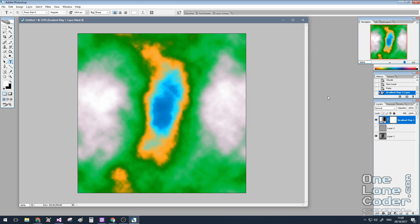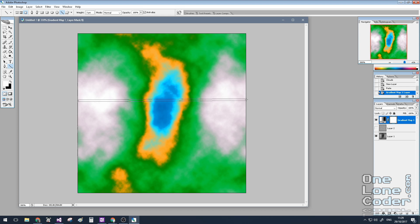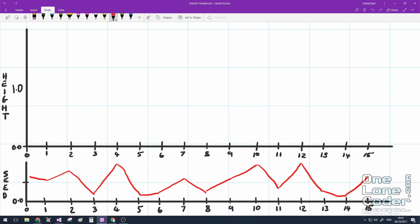Perlin noise can be generated in multiple dimensions. In this case we've got a 2D Perlin noise map, but this is actually 3D because we're looking at it from above — the intensity of the pixel can be considered height. If we were to take a slice through a particular line of this image, we'd end up with a 1D array of Perlin noise, which would be like looking at the mountains from the side. Before we get stuck into the code, I'd like to run through a simple Perlin noise algorithm by hand, and this is going to generate 1D Perlin noise.